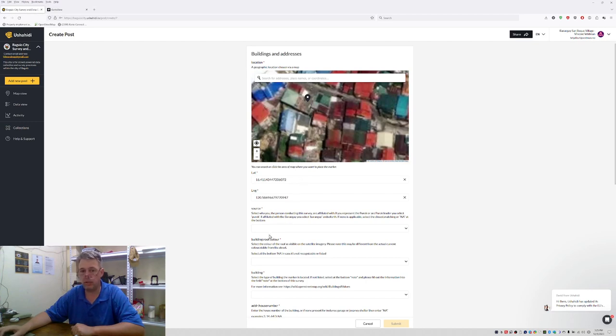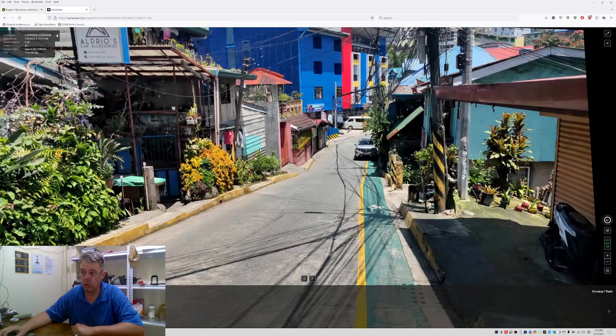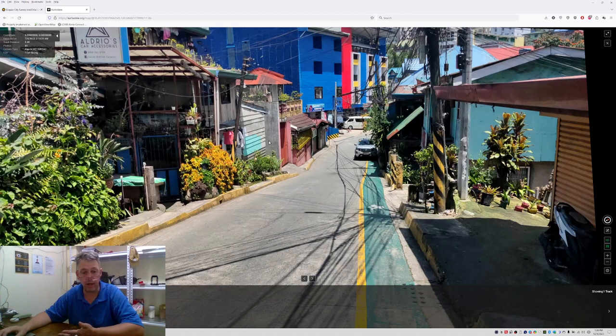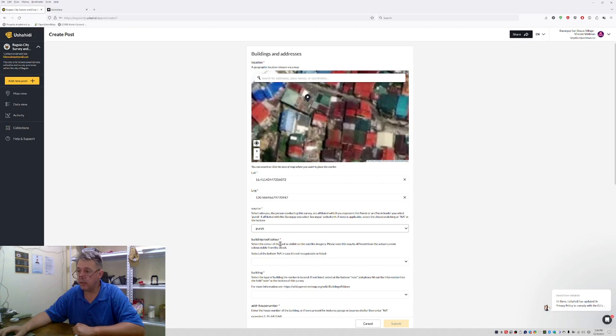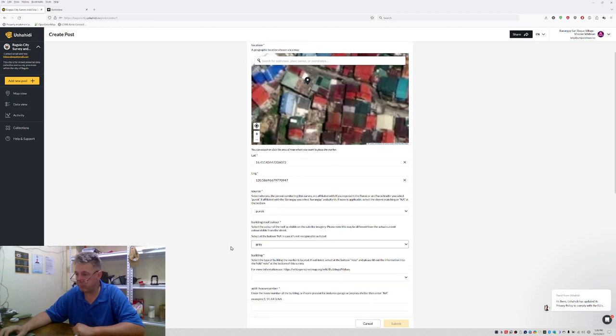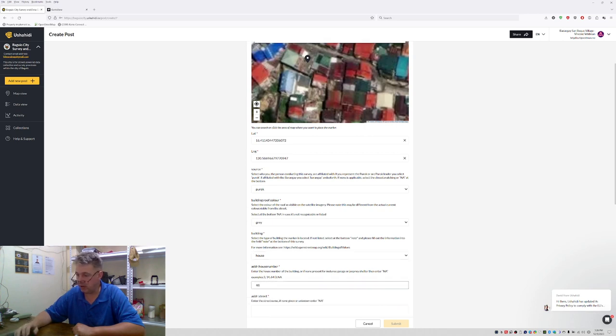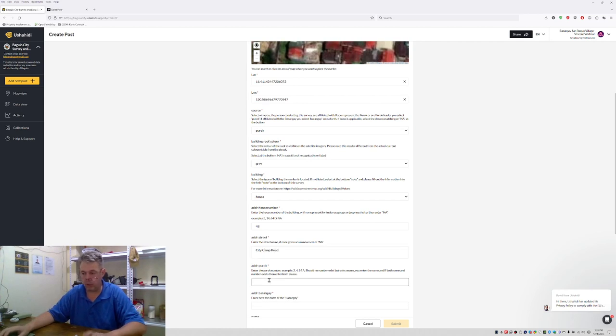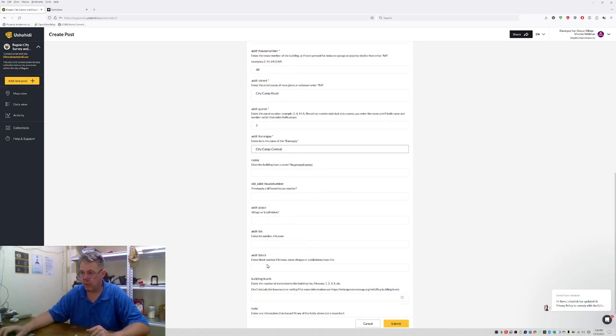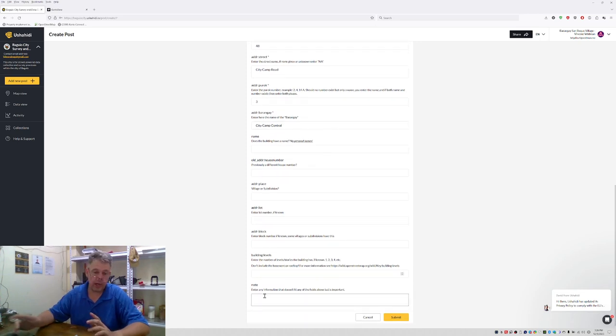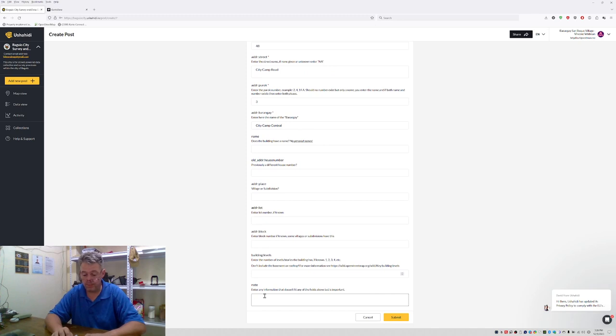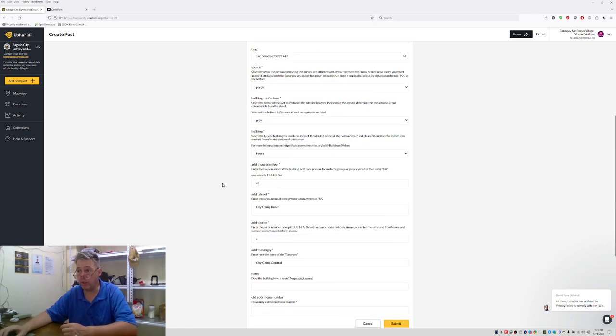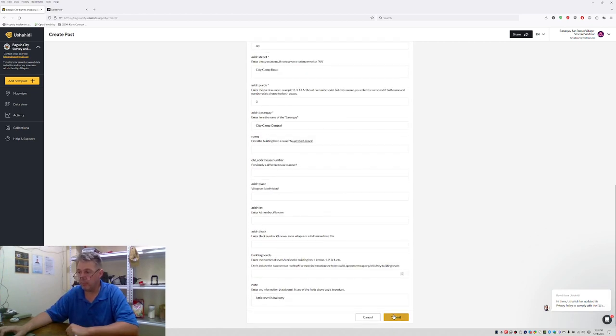Let's select the next one. So we do a new post again, select again buildings and addresses. We go again to city camp central. Then we click on the next house here. I can again verify what I'm doing. So this is this building here. There's a huge balcony basically. I'm again the Purok leader. Most likely you don't have to do this verifying. I assume Purok leaders know their area. I don't live here, I live in Irizan, so for me this is unknown. But you are the Purok leader, so you know. The color, well this is clearly gray. The building, it's a house. The house number is 1048. City camp road, Purok 3, city camp central. You can say, for example, in the note, 'attic level is balcony.' Then we know when we look here we're looking down at the balcony. Then you do submit.